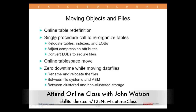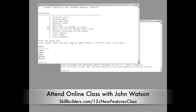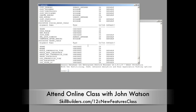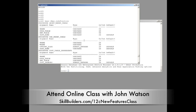Online table redefinition now has a single procedure call to reorganize tables. Looking at the DBMS redefinition package, it has been possible for some releases to move tables with zero downtime through using the DBMS redefinition package, but it was really awkward. First, you run the procedure can_redefine_table against the table, which runs checks for things like primary keys, materialized view logs, data types, and so on, to see if an online move is possible.